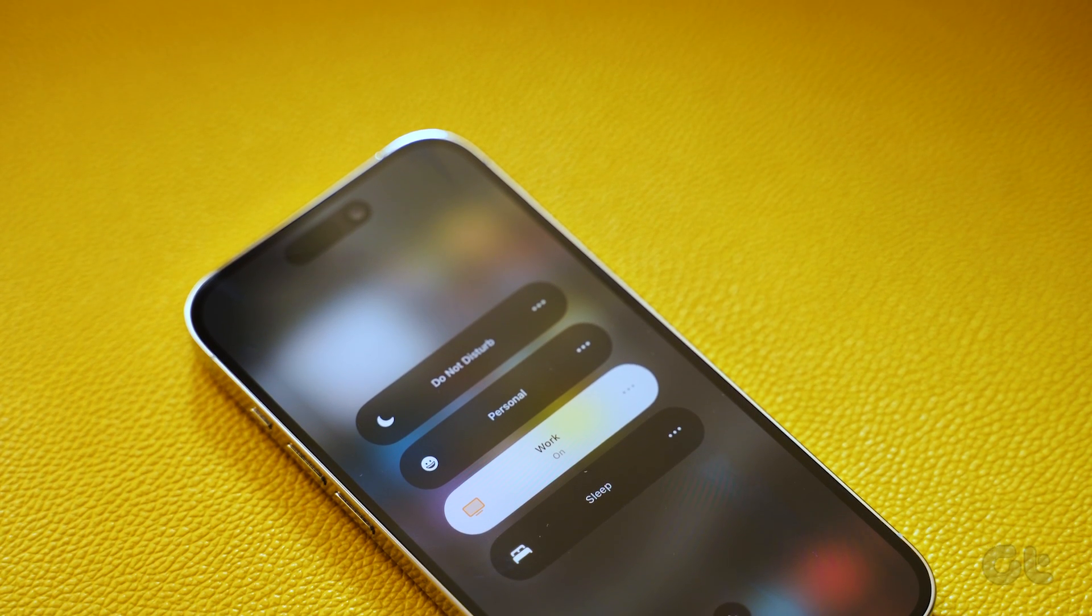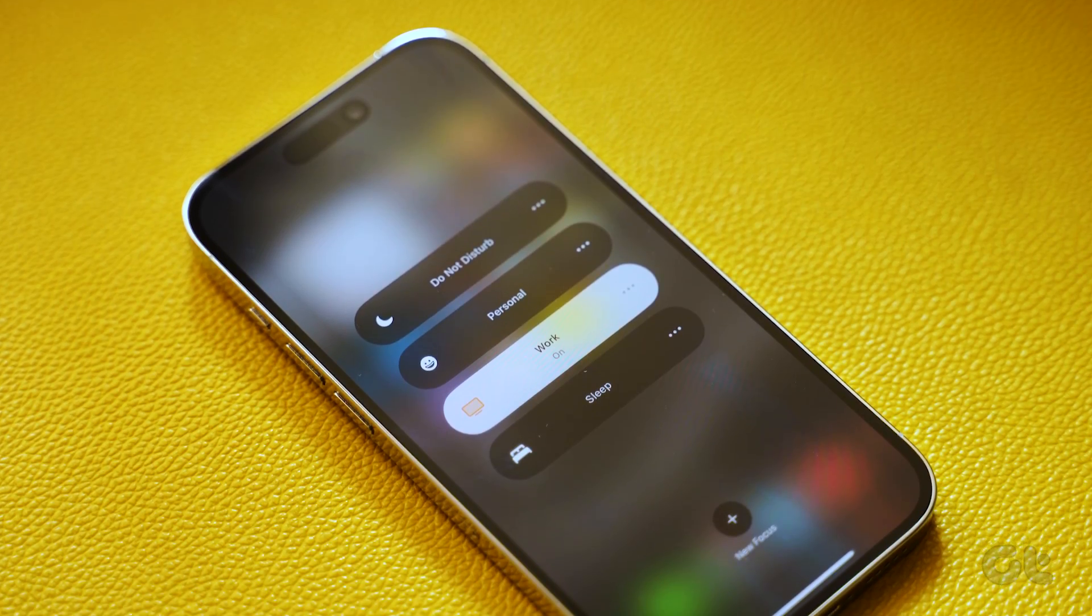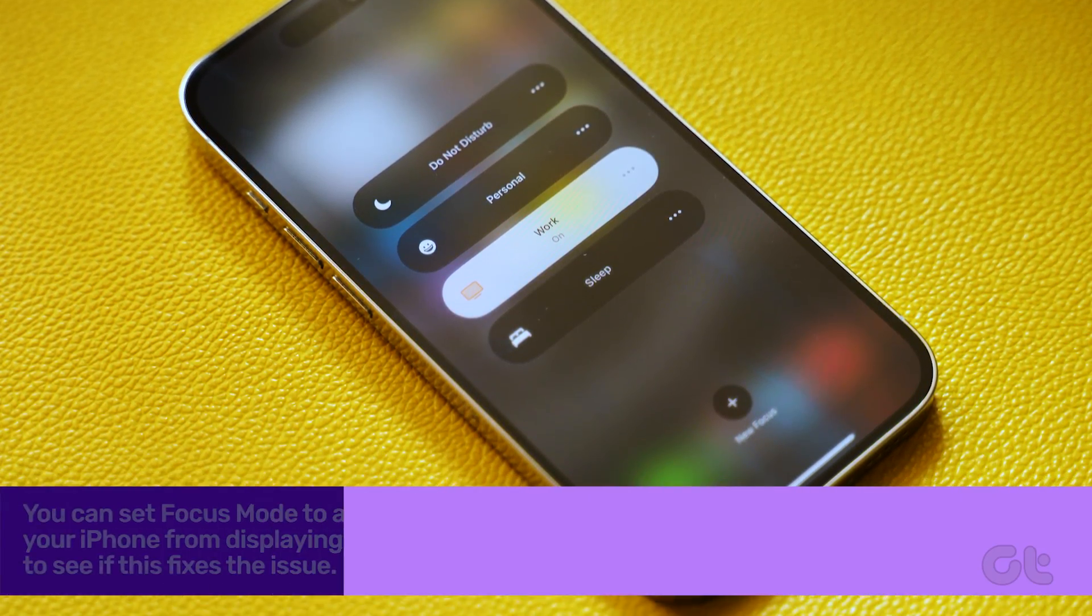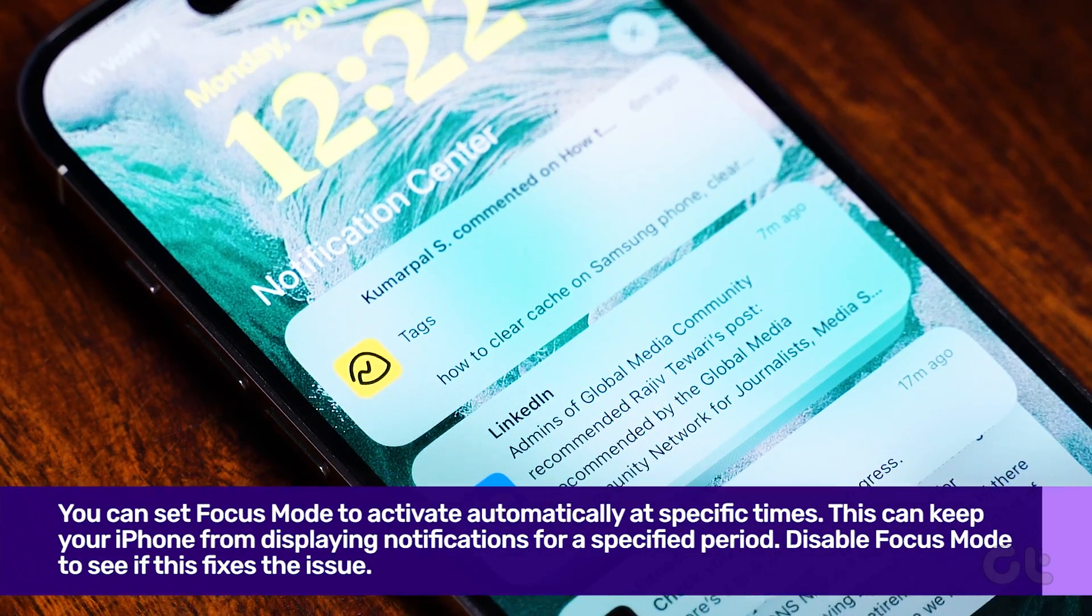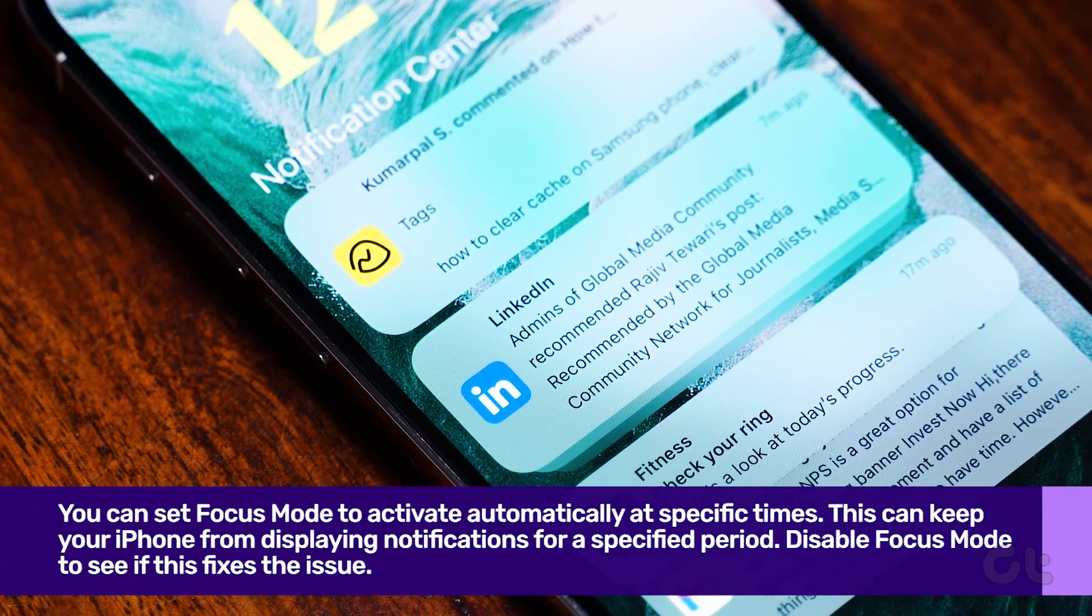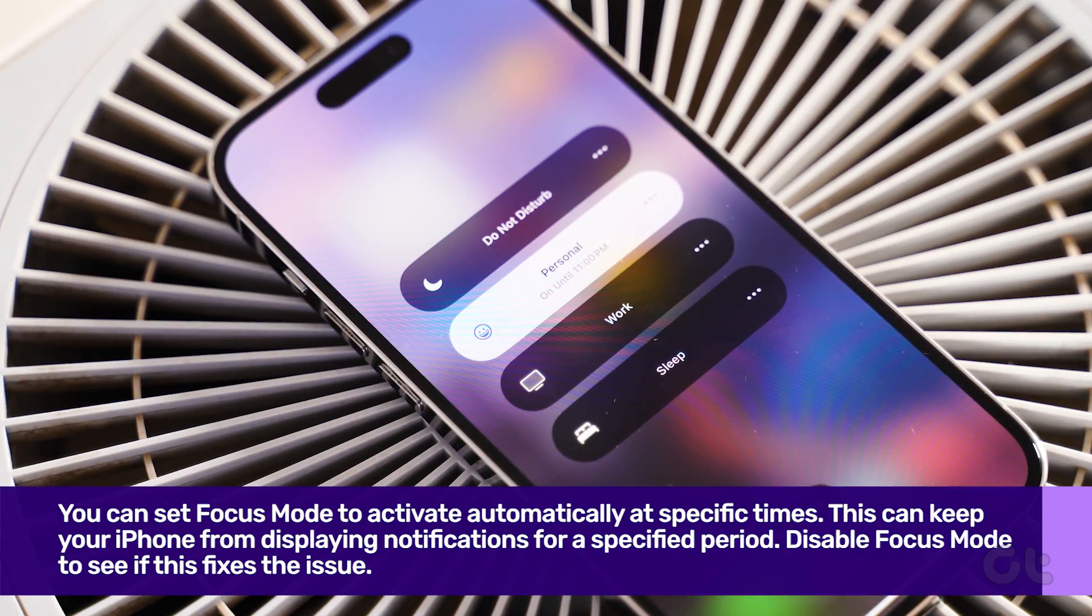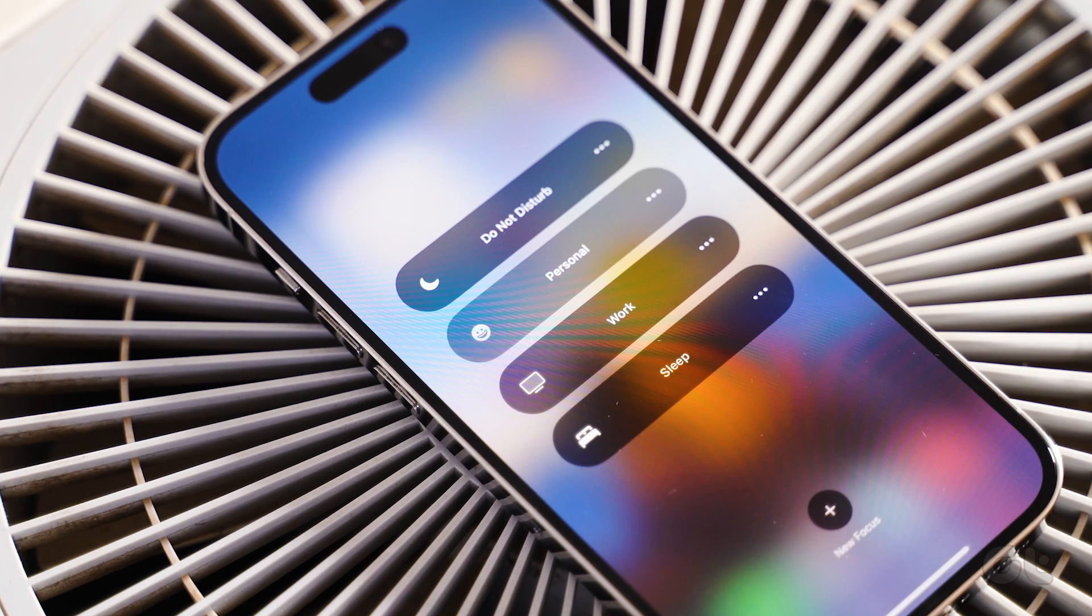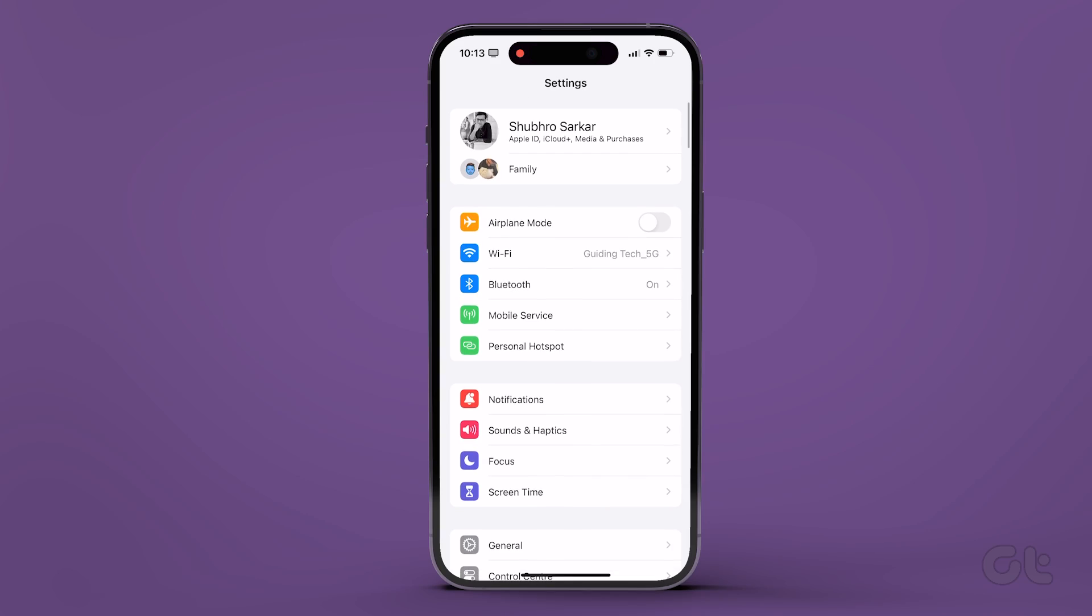On iOS, you can set Focus Mode to activate automatically at specific times. This can keep your iPhone from displaying notifications for a specific period. To avoid this, you'll need to disable Scheduled Focus Mode on your iPhone.